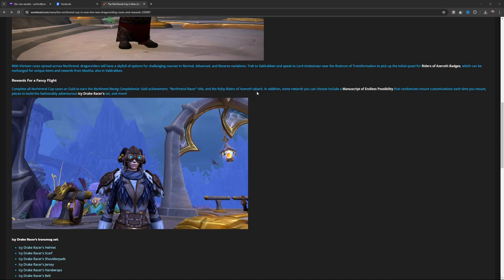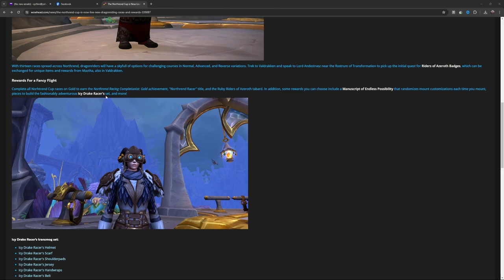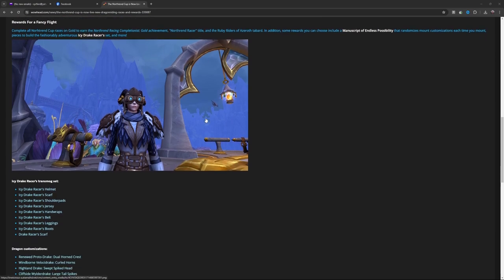Riders of Azeroth tabard. In addition, rewards you can choose include a Manuscript of Endless Possibility that randomizes mount customizations each time you mount. You can also build the Fashionable Adventurous Icy Drake Racer transmog set and